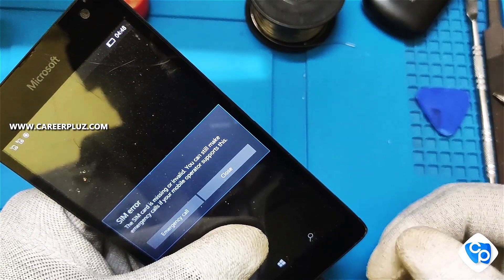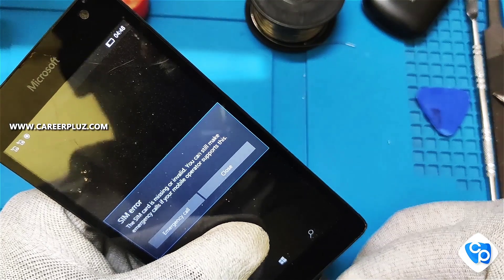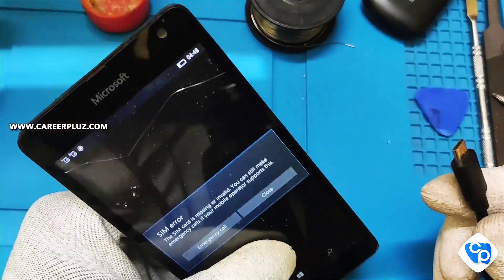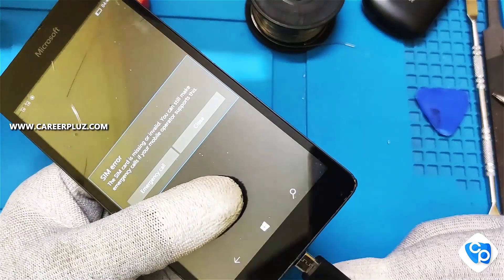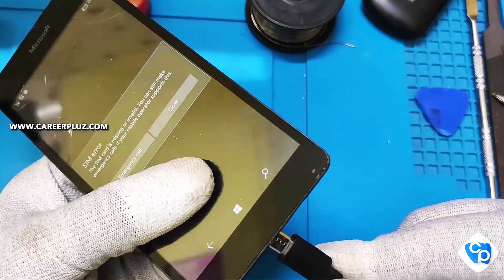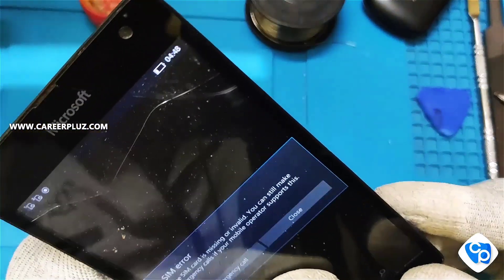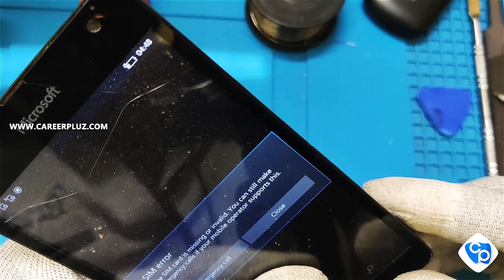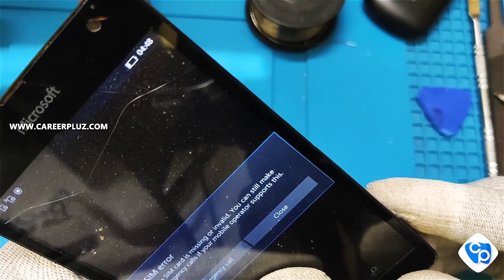This is the process for fixing the mobile charging problem. Friends, hope you all have enjoyed this video. Like, share, and comment on my channel, subscribe to my channel, and don't forget to press the bell button. Thank you for watching.